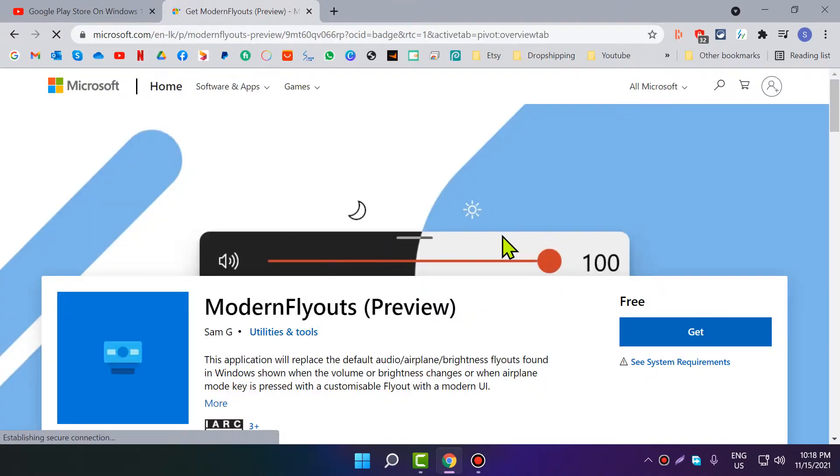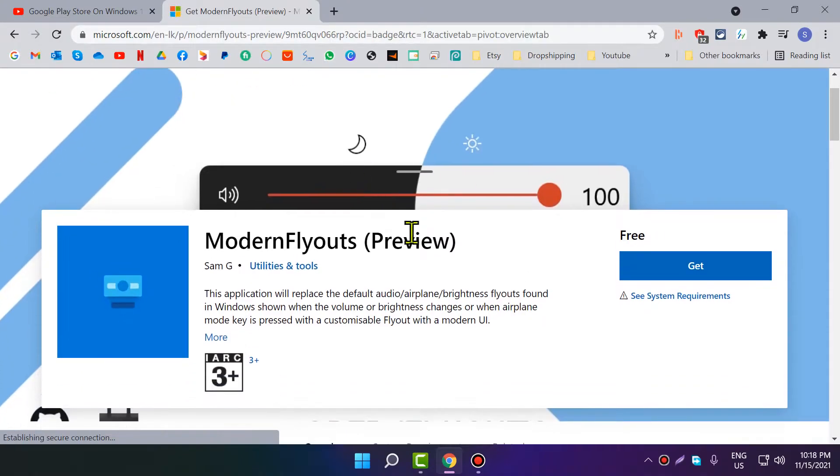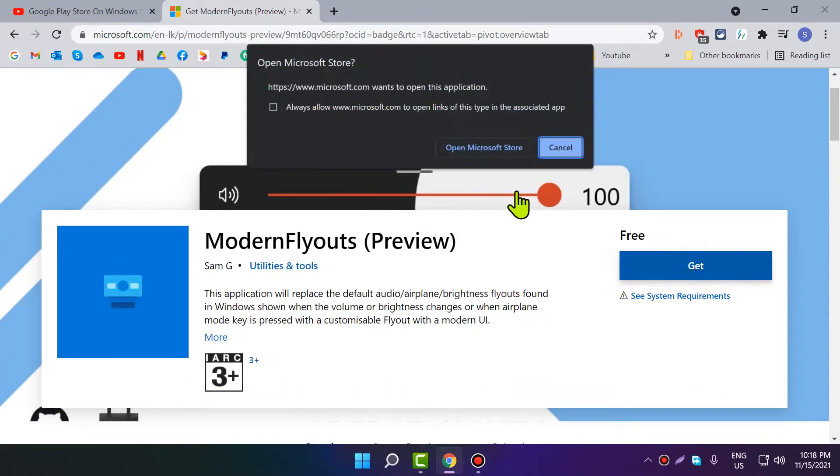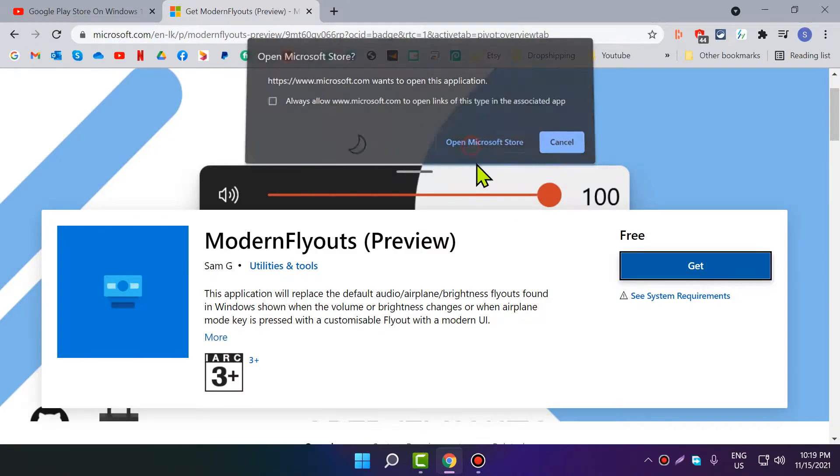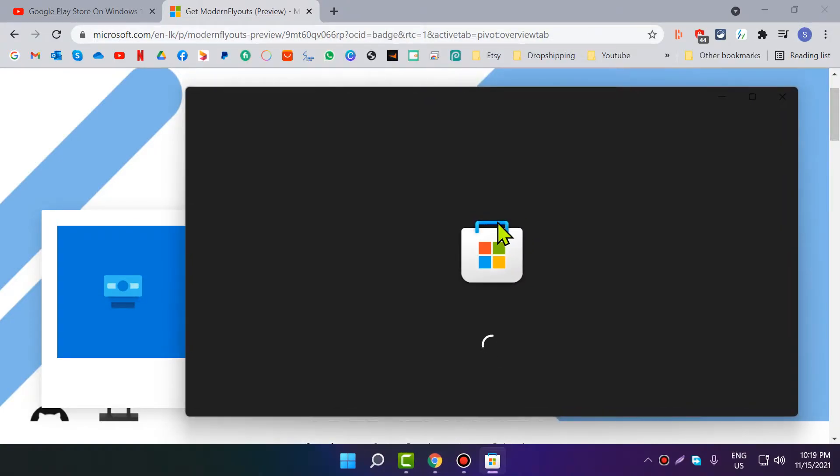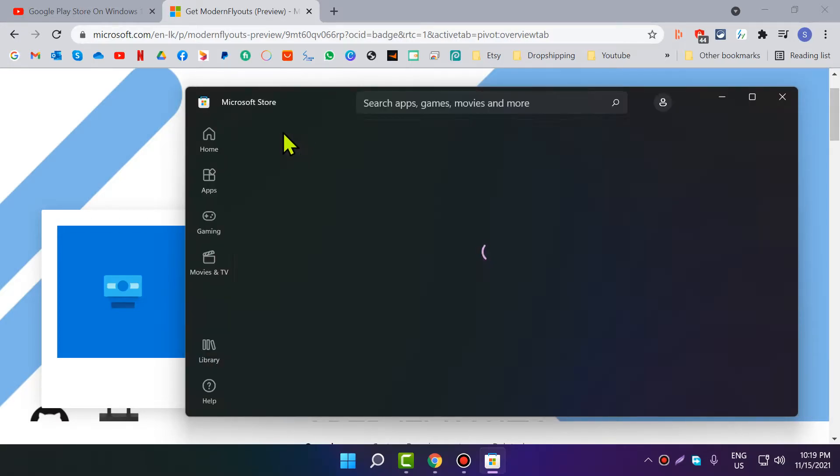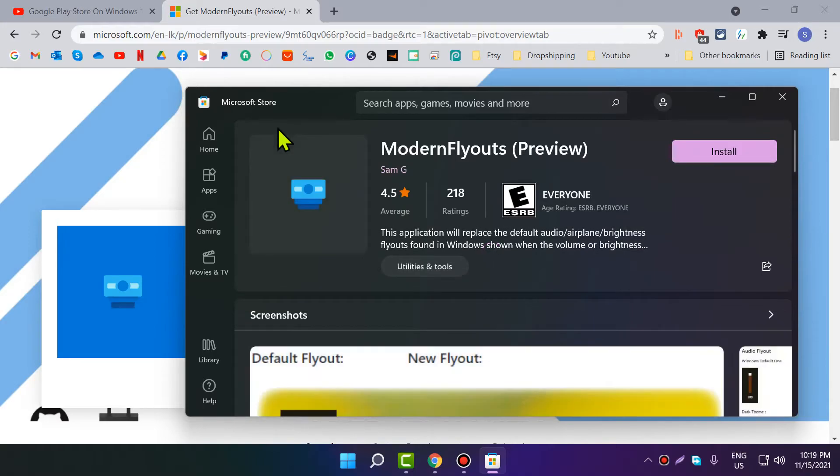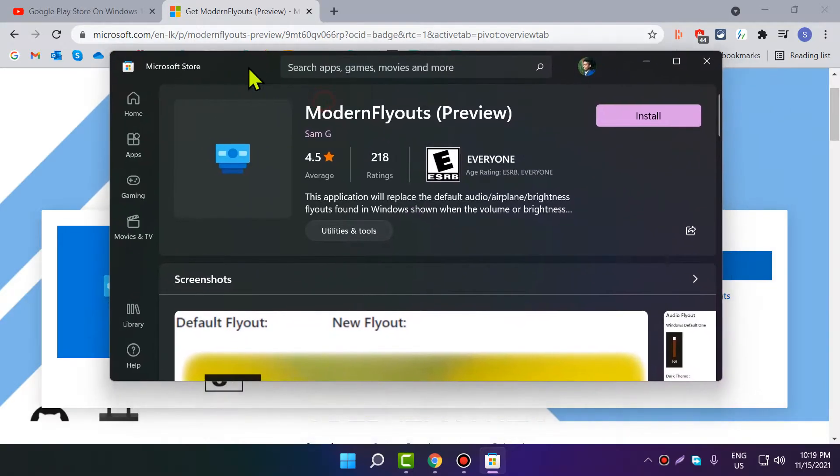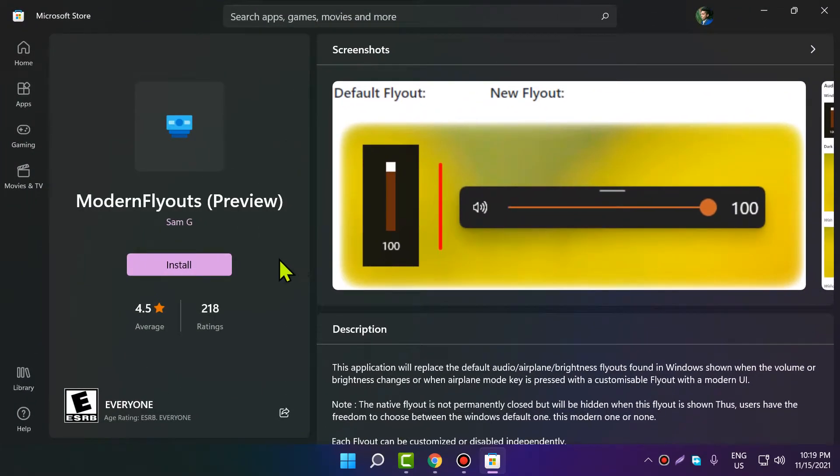Click 'Get' and then 'Open Microsoft Store'. It will open your Microsoft Store and that application. Now click 'Install'.